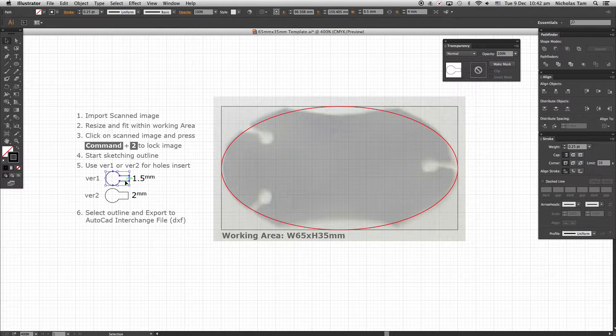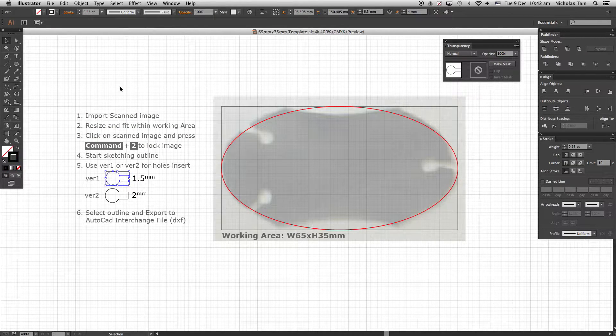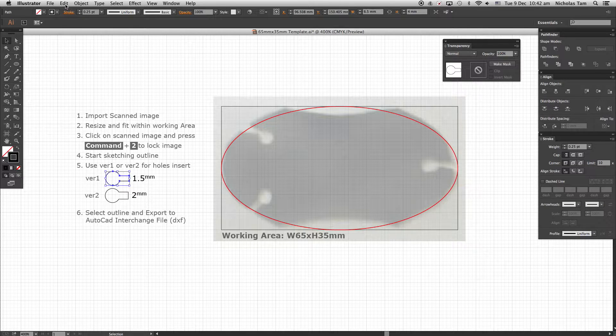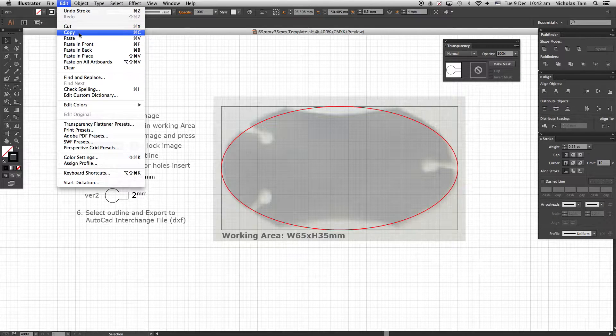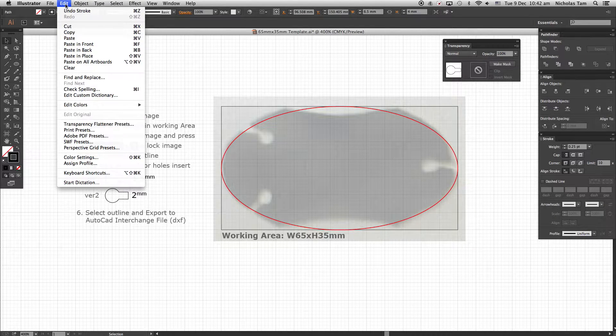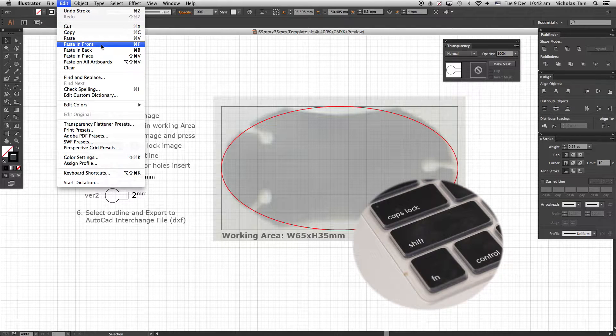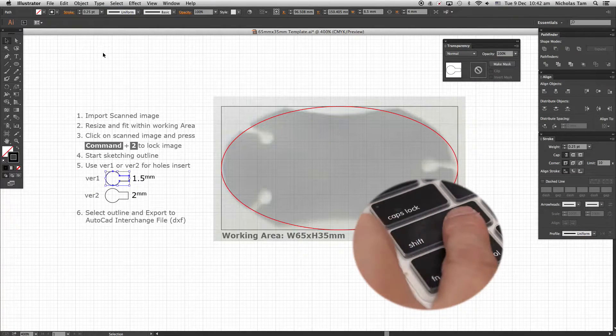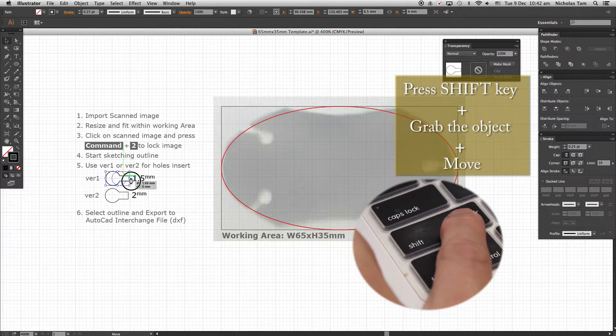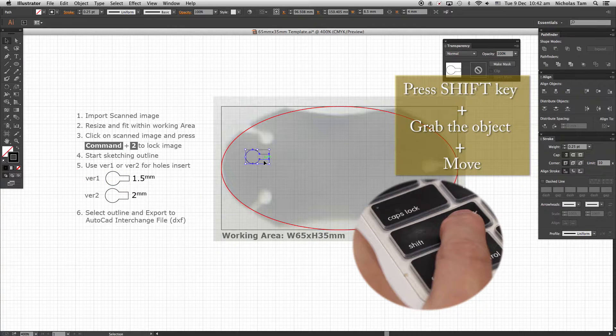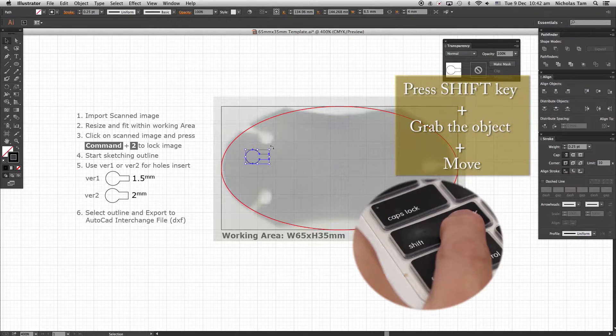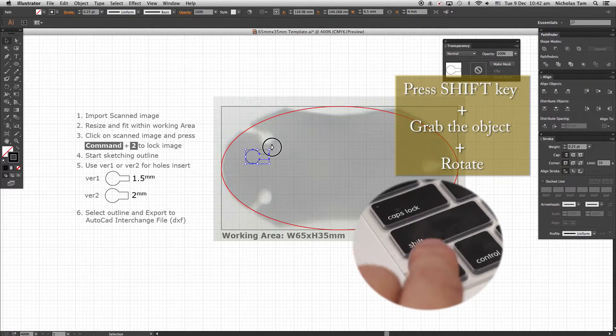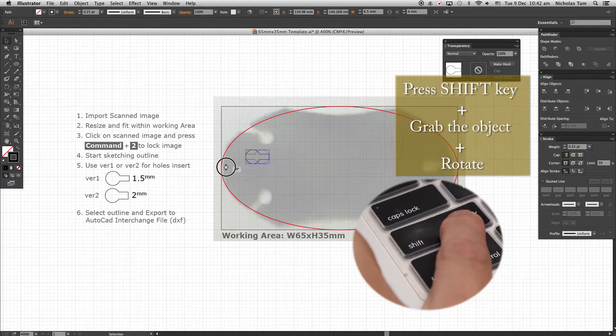From the Edit drop down menu select Copy. Then paste in front. Press Shift key then click the highlighted keyhole stated and move to the desired location you want. Rotate the keyhole to fit your design.